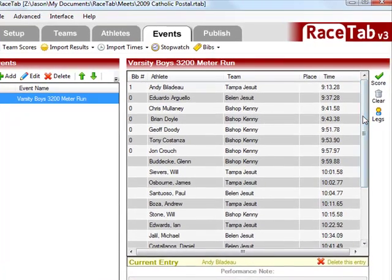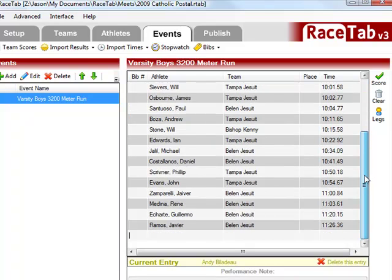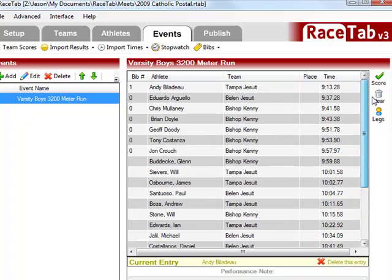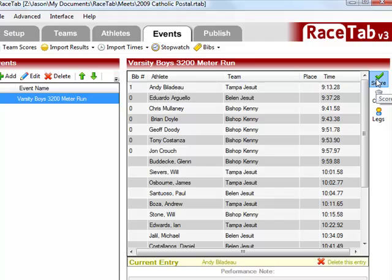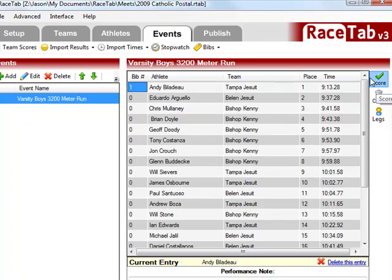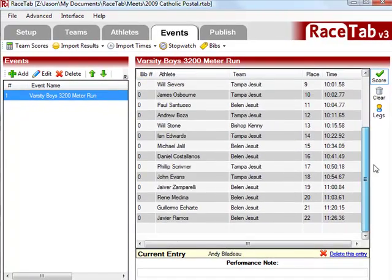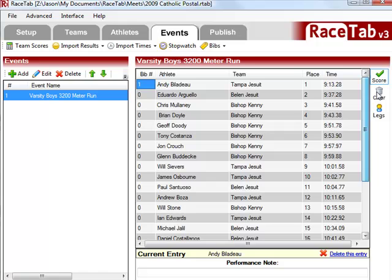Okay, so now I've completed all the results. See, I've typed them up here. And so to complete this event, and also to add in all the places, what I need to do is click the score button. So it goes through and assigns all the places based on the time.